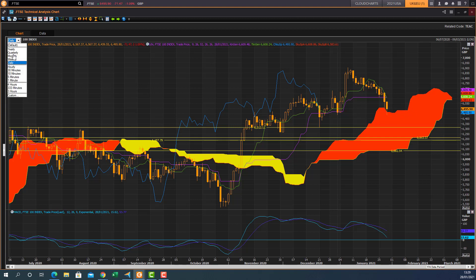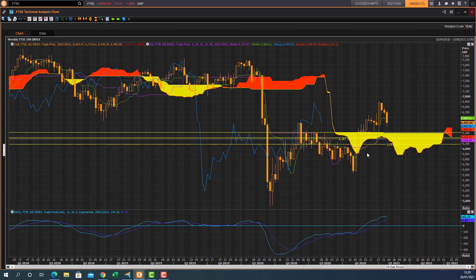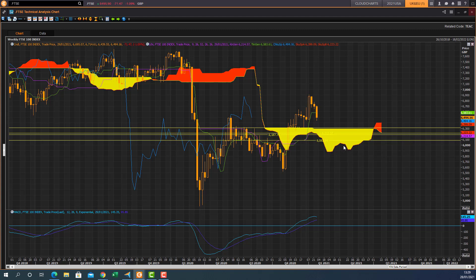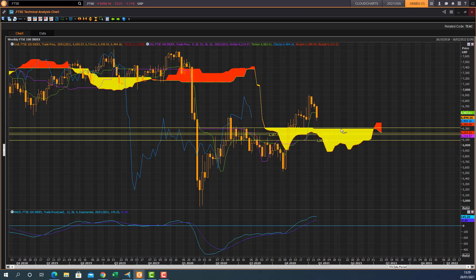Drilling into the weekly chart, there's a line in the sand at 6,313 — that is the Q1 support level — with the bottom end of the cloud as the other support level just below 6,000. So 6,313 is the key level on the weekly chart, and there is downside risk to that level because we've had two down weeks, maybe a third, and then a potential rebound from the top end of the cloud. That is the trading potential there.